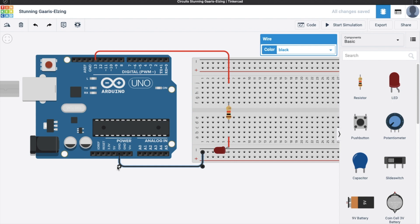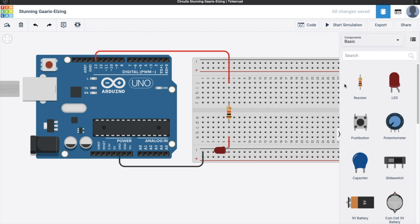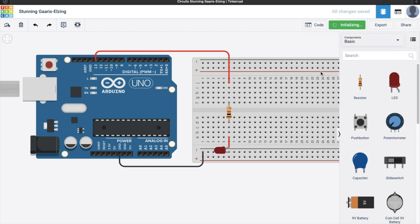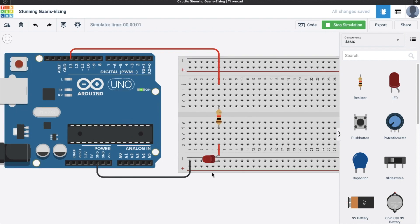So now, we are ready to start simulation. Just start simulation, and you can see here, our LED is actually light.